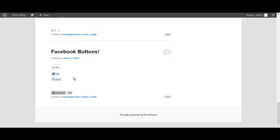First of all we have Facebook buttons. We have a like button, we have a send button and a subscribe button. As you can see we have different colors - a light version of each button and a dark version of each button. We also have buttons with numbers and without numbers, so it's very customizable.